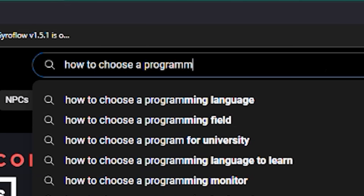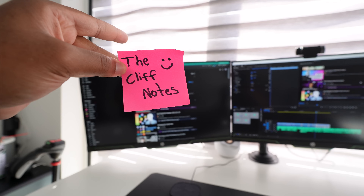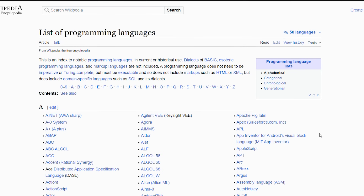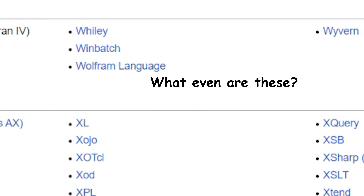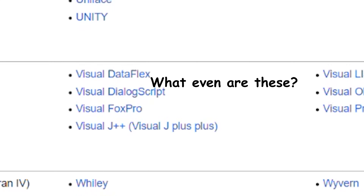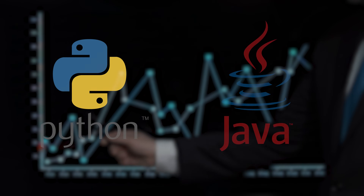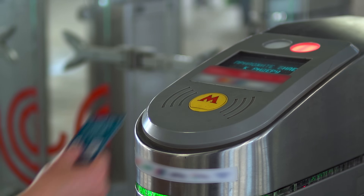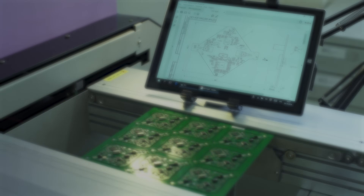Figuring out how to choose your first programming language can actually be its own video, but I'll give you the cliff notes. Your first language should ideally be the most common language amongst programmers building the things you're trying to build. So if you're interested in web development, choose JavaScript. If you want to be a data engineer, choose Python or Java. Or if embedded systems — like the code that runs on everyday devices — are your thing, go for something like C.